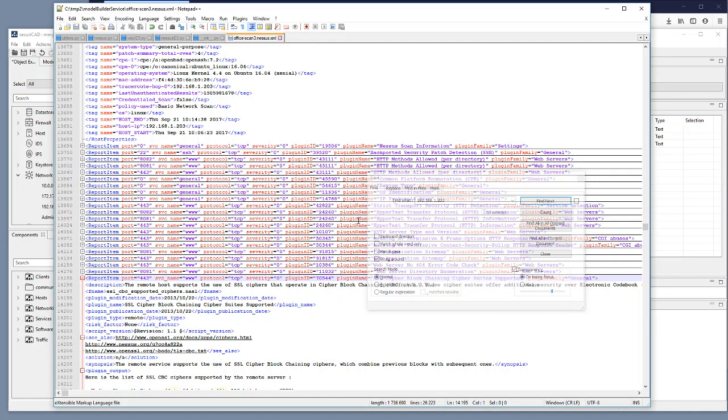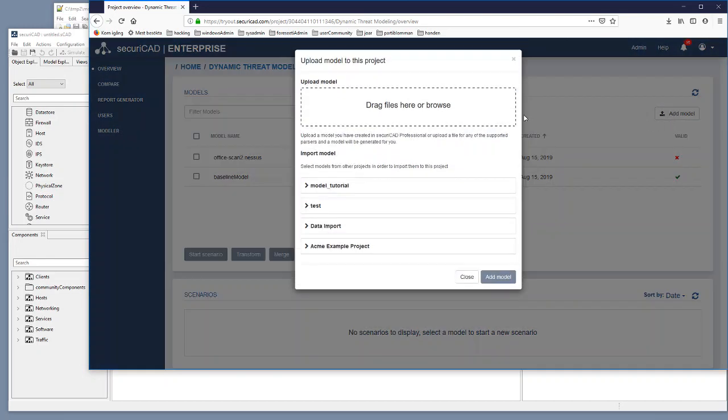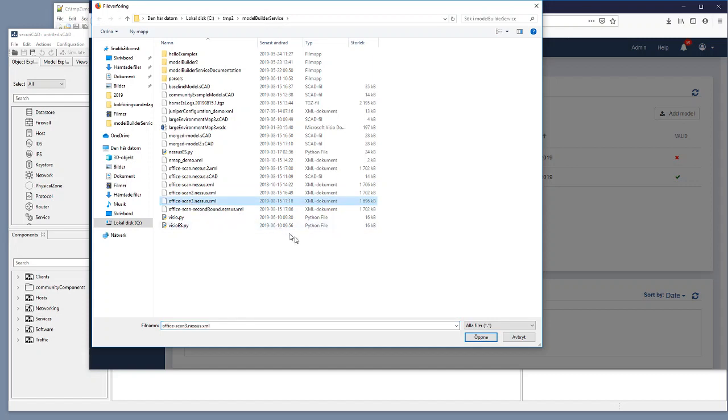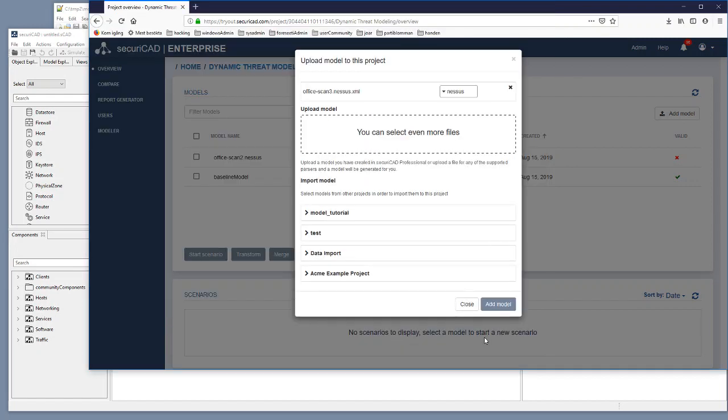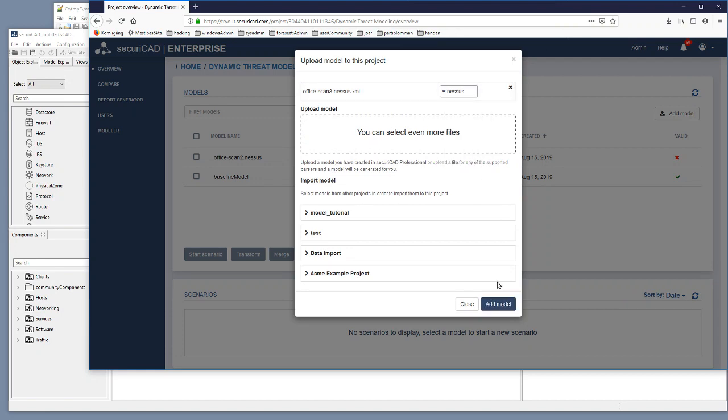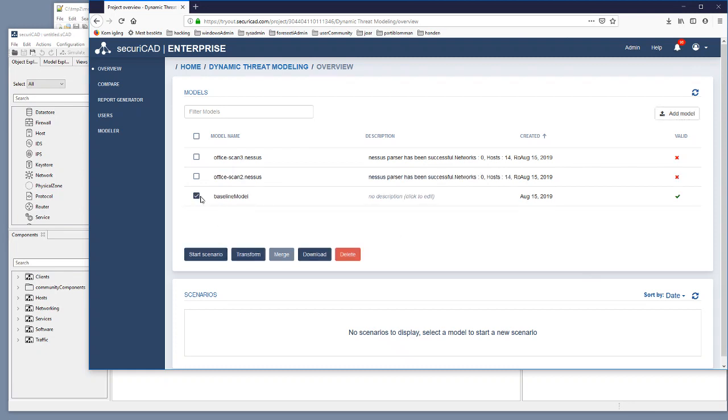Then I go back to Securicad Enterprise. I add model. Then I select office scan 3.nessus.xml. I open that one. I tell Securicad Enterprise that this is a Nessus scan. I add model.